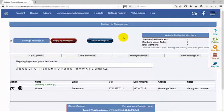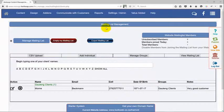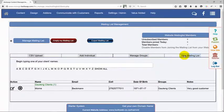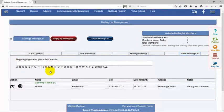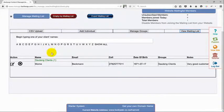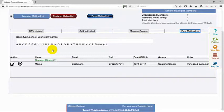In this video I'm going to tell you more about the view mailing list functionality in your mailing list management. If you click on the view mailing list button, you will be shown a list of all the clients that are currently in your mailing list.